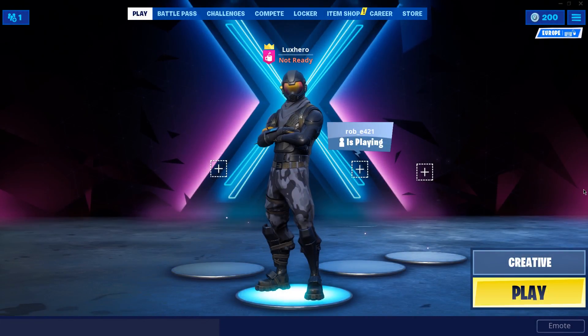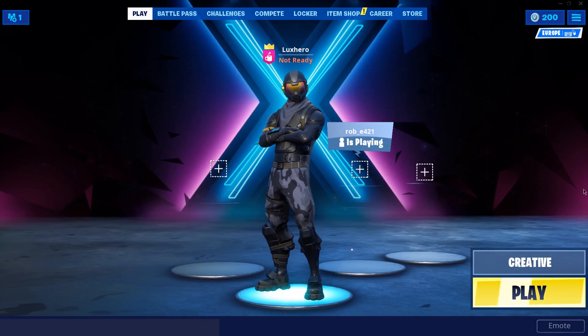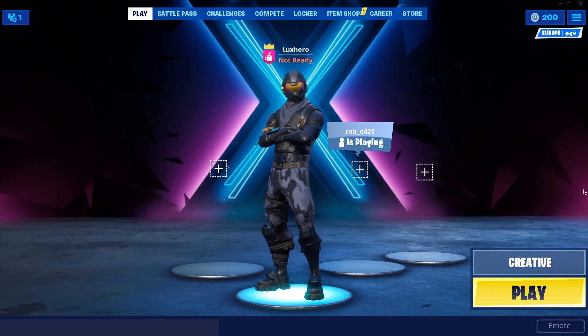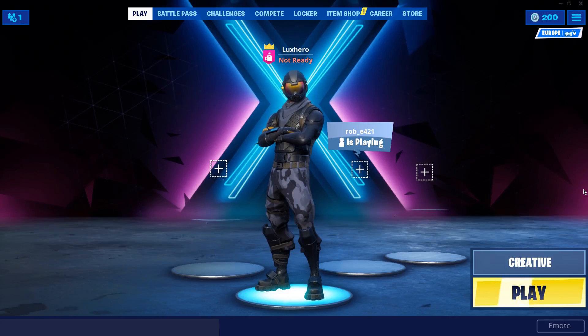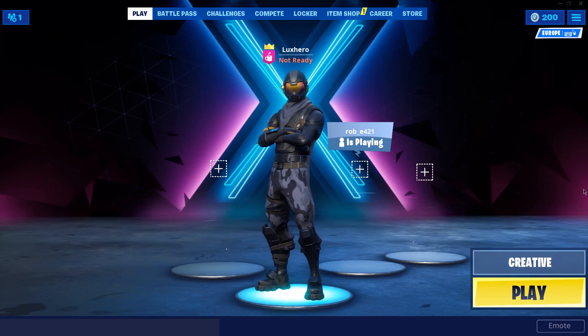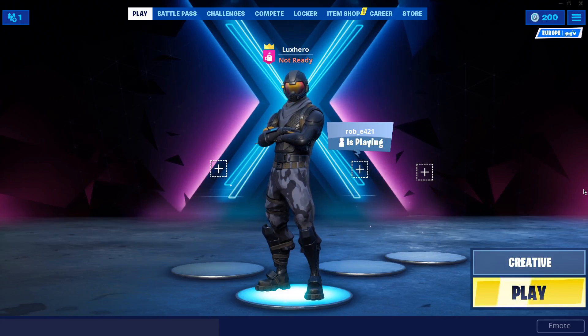What's up guys, in this tutorial I will show you how to fix the issue when your textures are not loading when playing Fortnite on your PC.